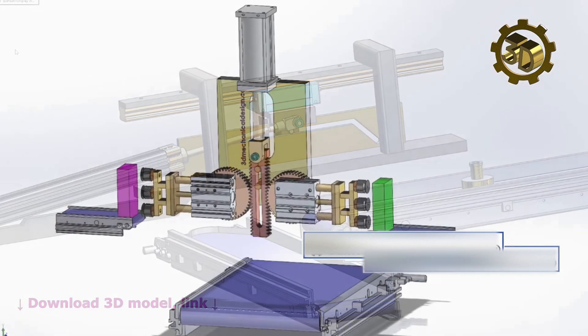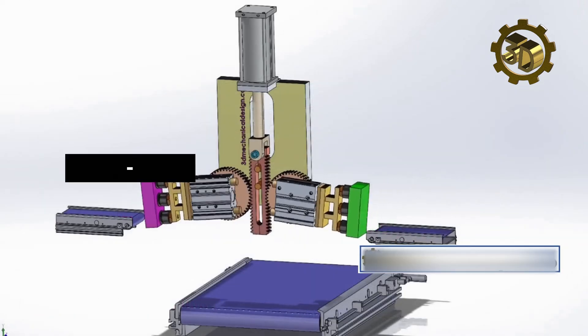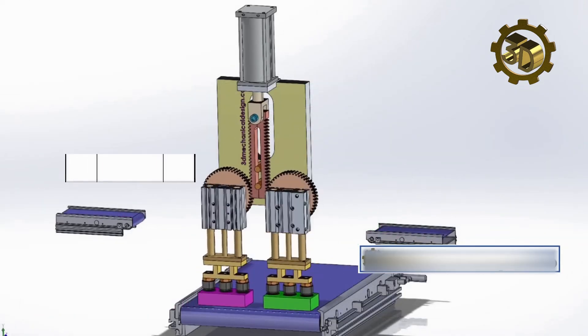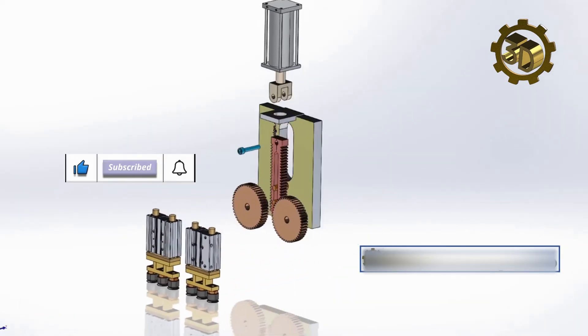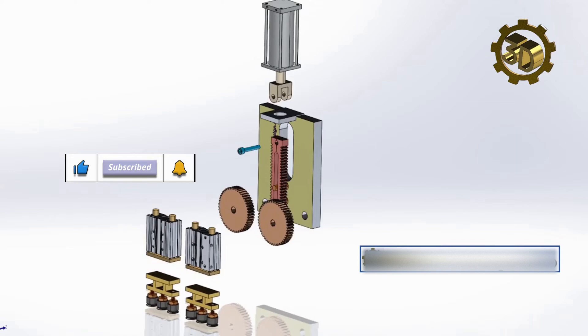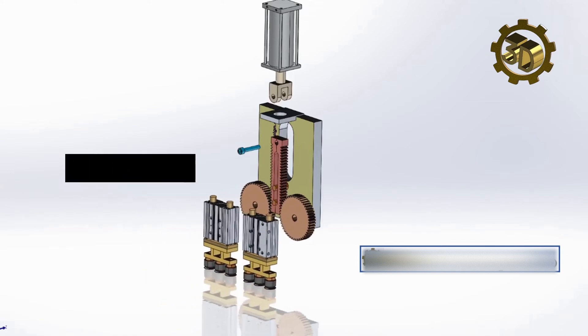They are particularly useful in applications where precision and speed are critical, such as in the assembly of printed circuit boards or in the sorting and packing of products.